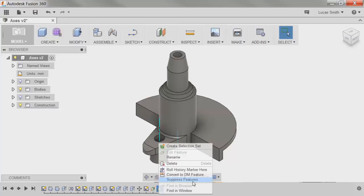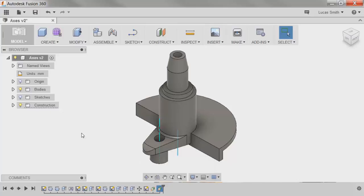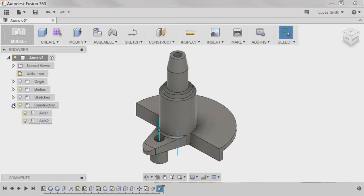In addition, any construction geometry added to the model is added to the construction folder in the browser, where it can be turned on or off from view in the canvas.